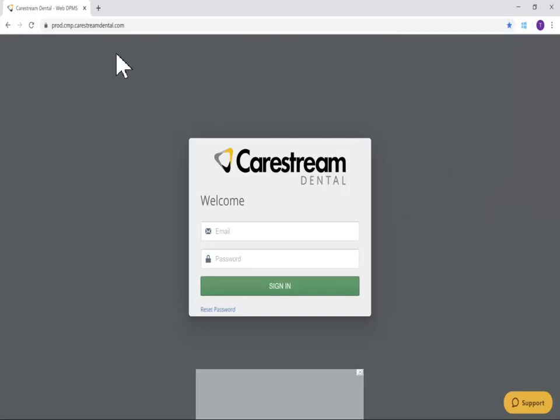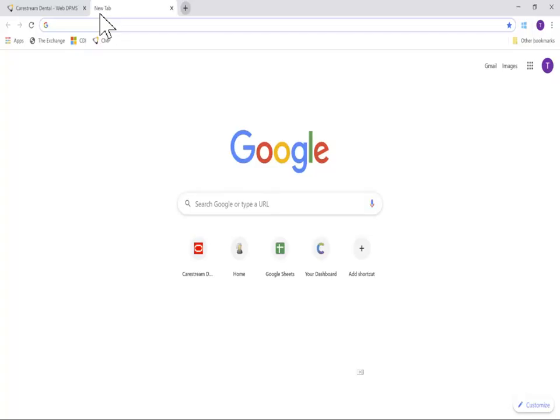The CMP link is now added under the Google Chrome search field for quick access.